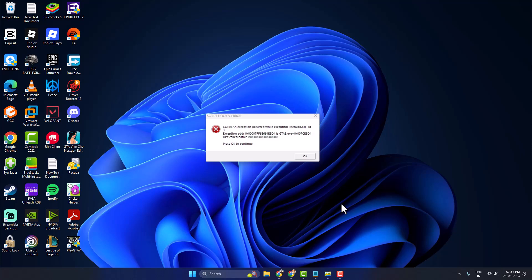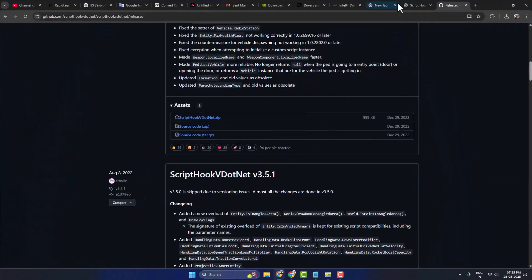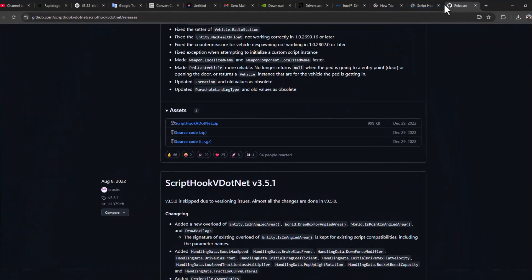Hello guys, welcome to my channel. Today we're going to see how to fix GTA5 Script Hook V error core and error required while executing veno.asi. Let's fix it guys. Just need to open up Chrome and